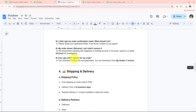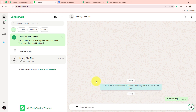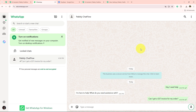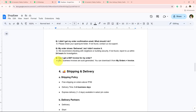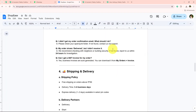Let's test with some more questions. I will start by typing 'hey I need help' to activate the AI assistant, and automatically a reply is generated. Then I ask: 'Can I get a GST invoice for my order?' I send that message and receive an automated reply: yes, business invoices are auto-generated. As you can see, it is replying exactly as mentioned in the knowledge base.